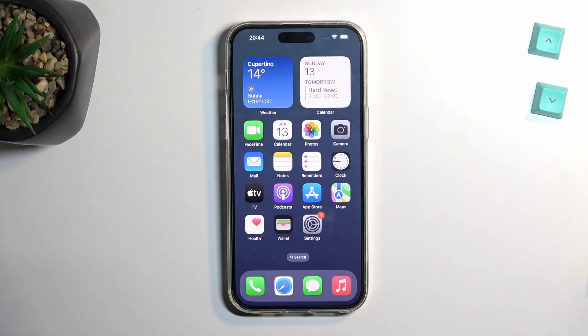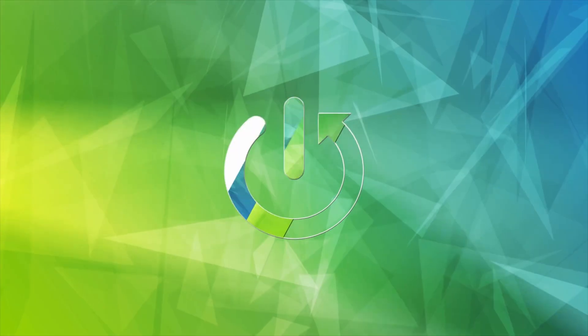Welcome! This is the iPhone 14 Pro Max and today I'll show you a couple tweaks and tricks you can do on this phone.